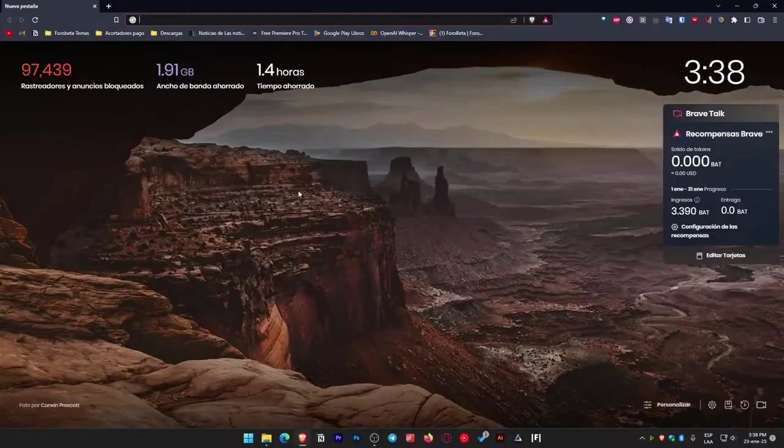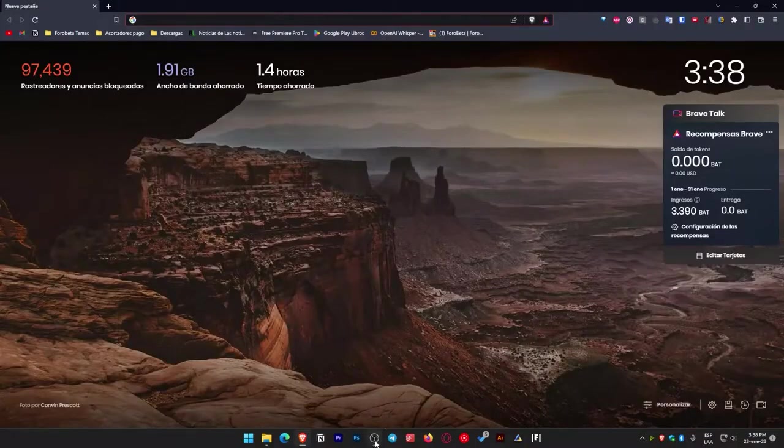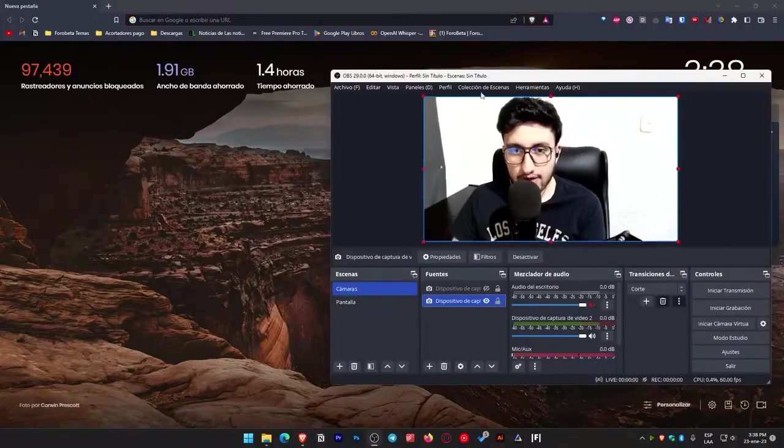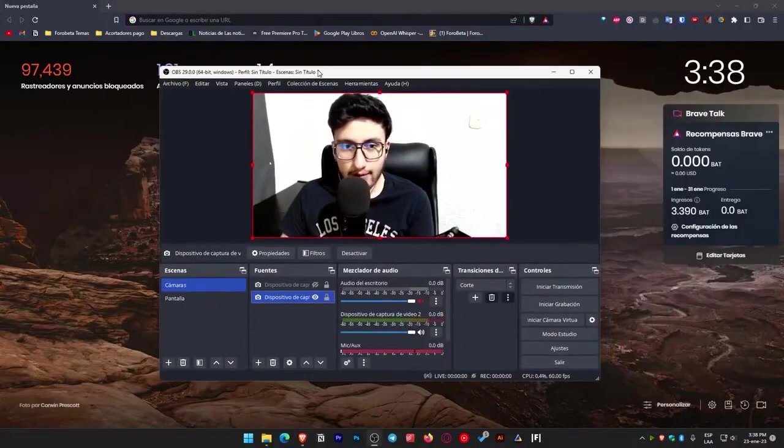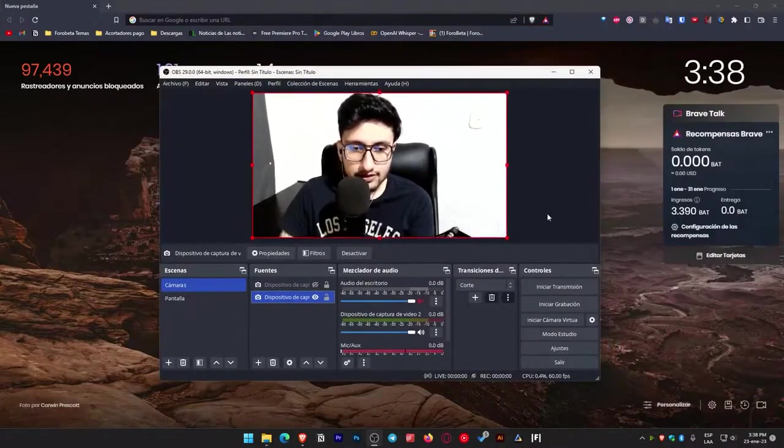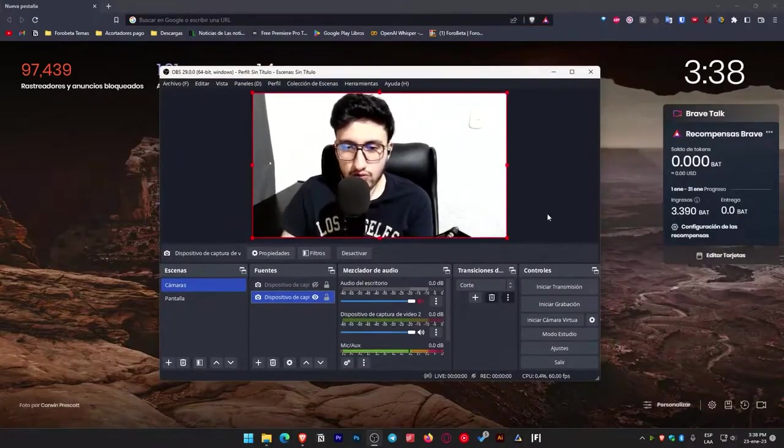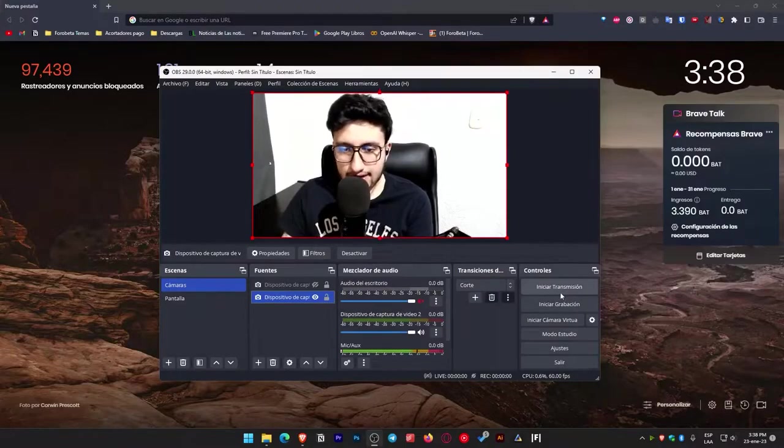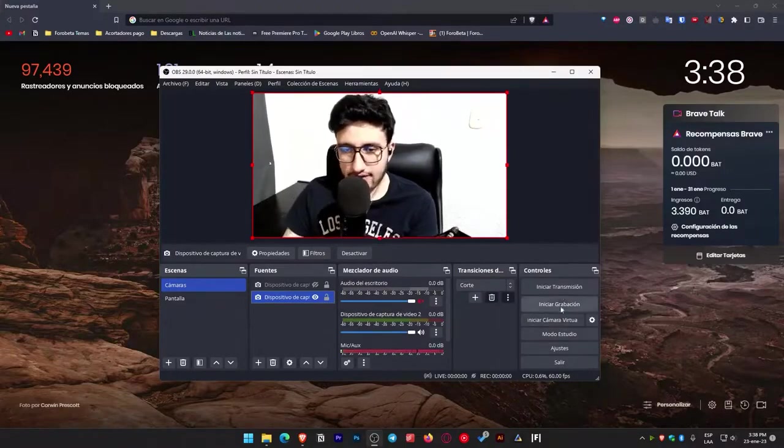Here I'm going to open the browser and we're going to do two things. First, I'm going to open OBS here and you'll be seeing me. In this case, as you can see on the right side, we have several options.